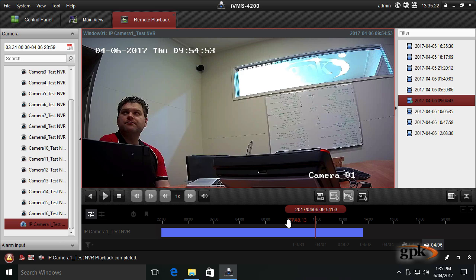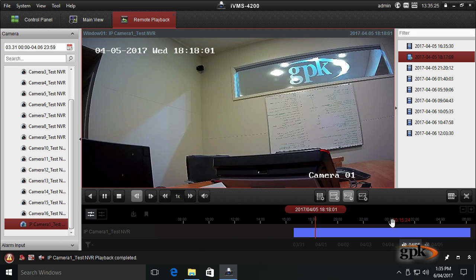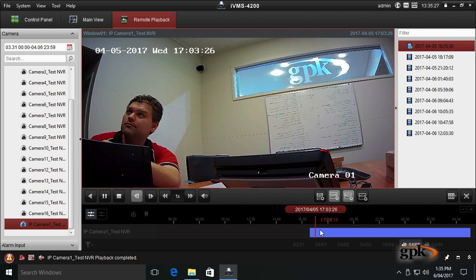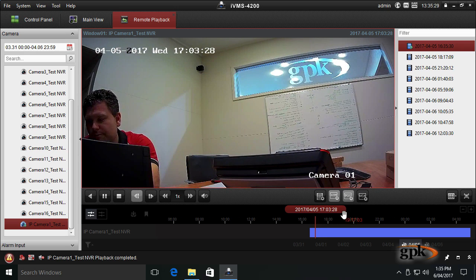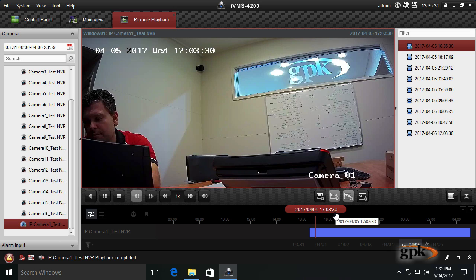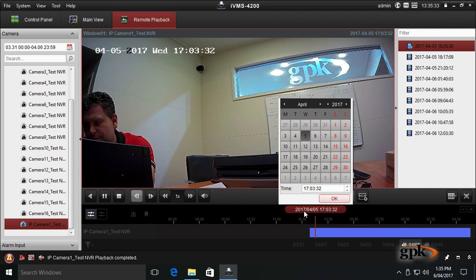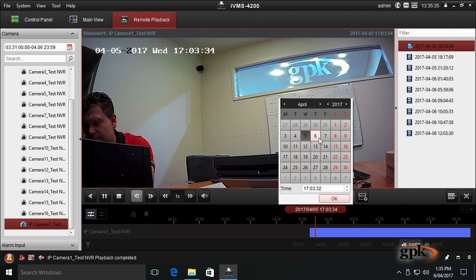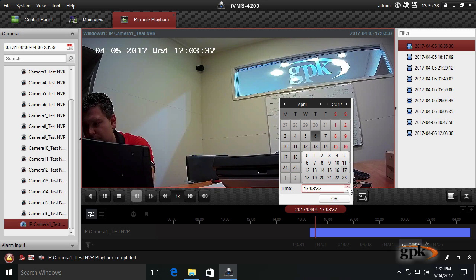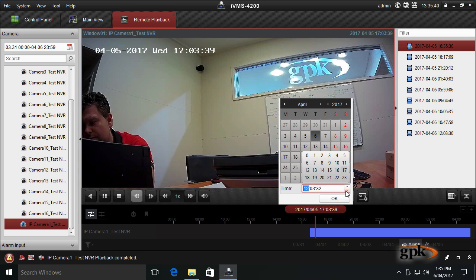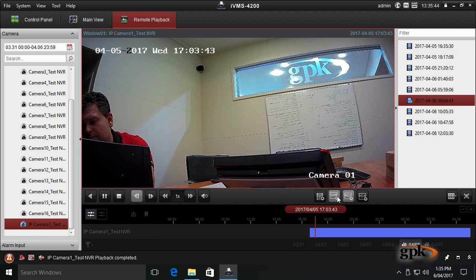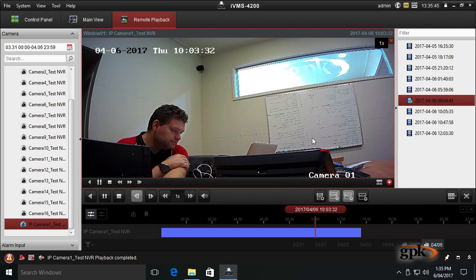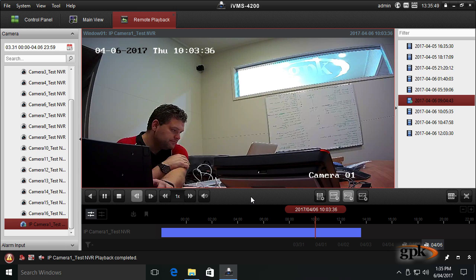Say if you wanted to jump to a particular point in time. I'll just go back to the previous day. Say if I wanted to jump to the 6th of April, I can just click this. It brings up the calendar. I can click 6th. And let's say I wanted to just jump straight to 10 a.m., 10:03 a.m. Hit okay. It jumps straight to 10:03 a.m.